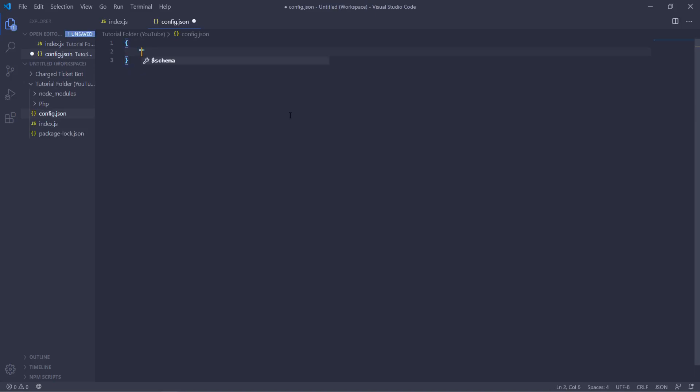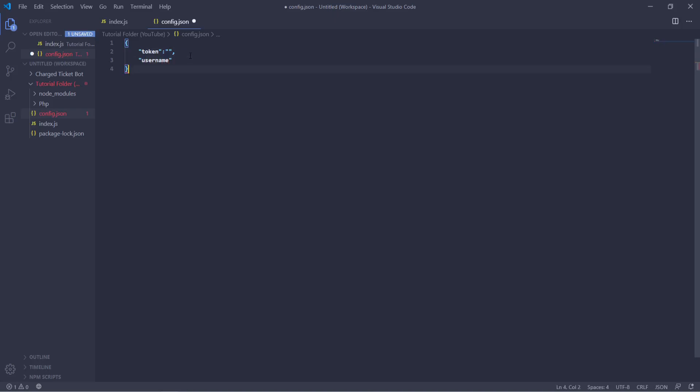So the object is going to start with inside of quotations. In this case we can put token and then we're going to have what our token is in the next section. Then we can go down to a new line, put another configuration. In this case we can put username and then what the username will be.